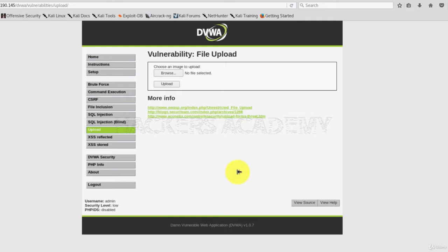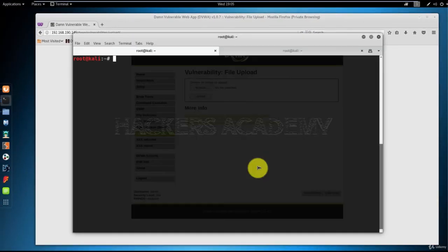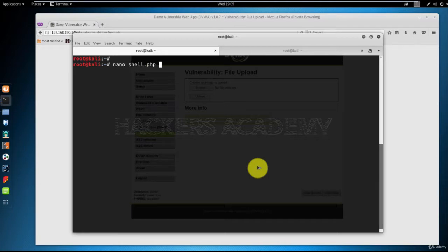This is the case with the upload functionality on DVWA. What I'm going to try and do now is test DVWA to this vulnerability, and I'm going to see if I am allowed to upload anything that I want. What I'll try to do is upload a PHP shell. I'll show you what this means. Let me start nano and create a file called shell.php.